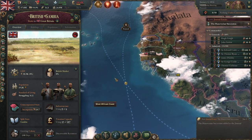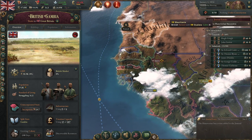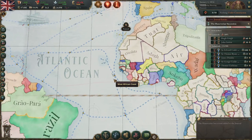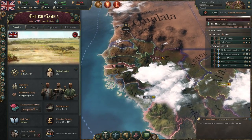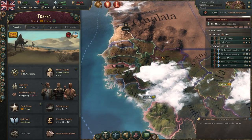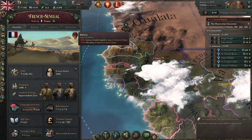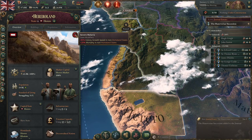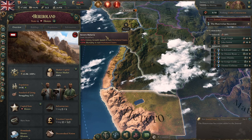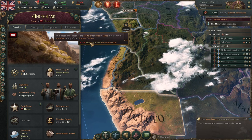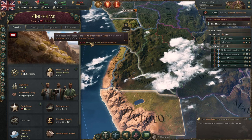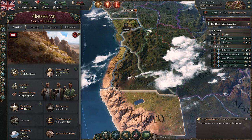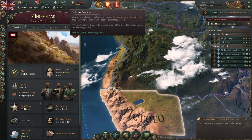On the other hand, there's a problem with malaria in certain colonial lands. There are two major modifiers that hinder colonization, especially in Africa: malaria and severe malaria. Severe malaria hinders growth even more and increases the mortality of pops in the area, unless they're the native culture. These two problems with malaria can be mostly controlled by technology.